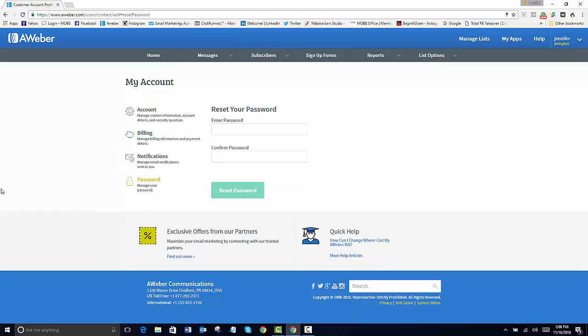If you're just getting set up, you'll need to click on your email and then of course change it into a password that you can remember.